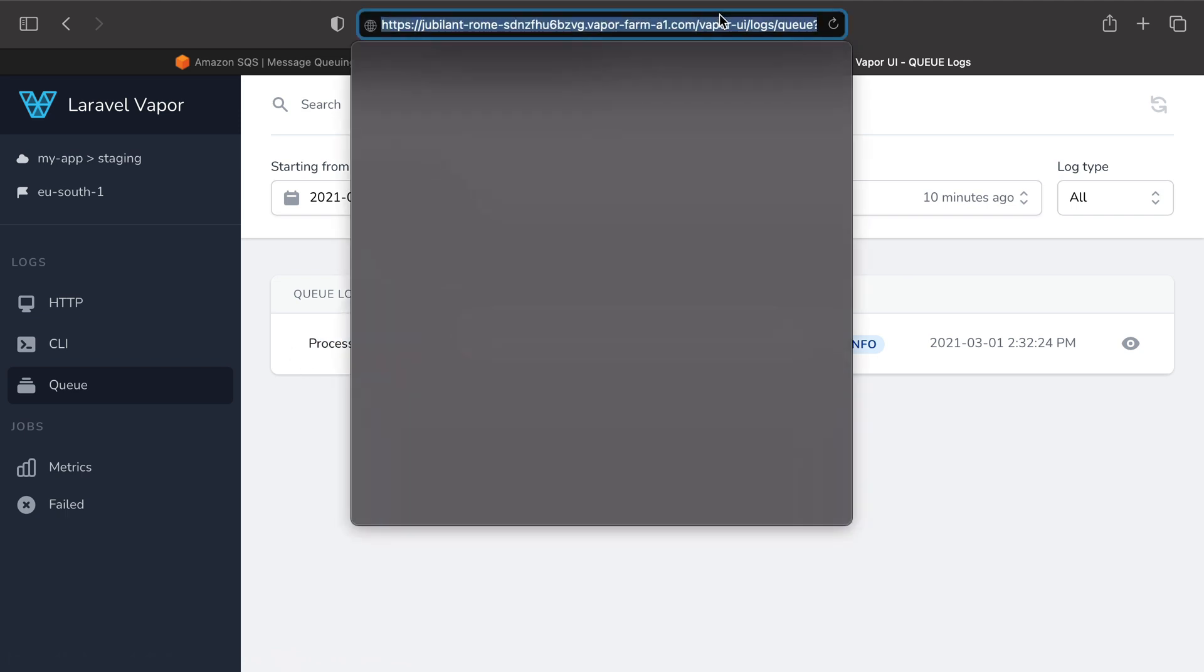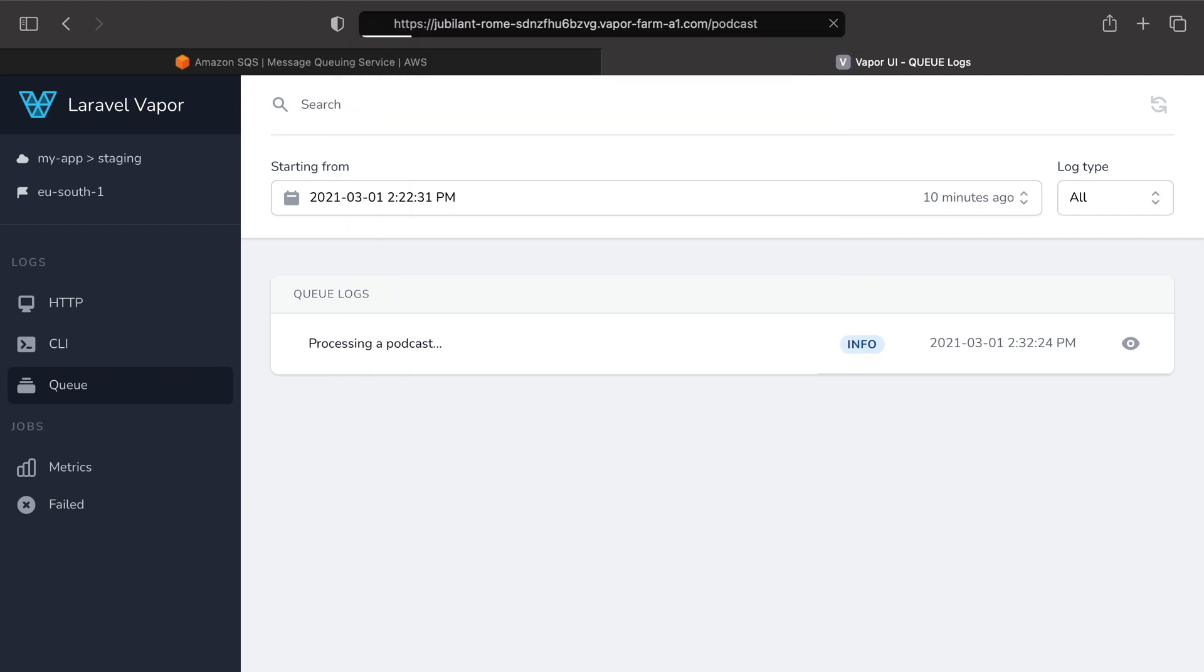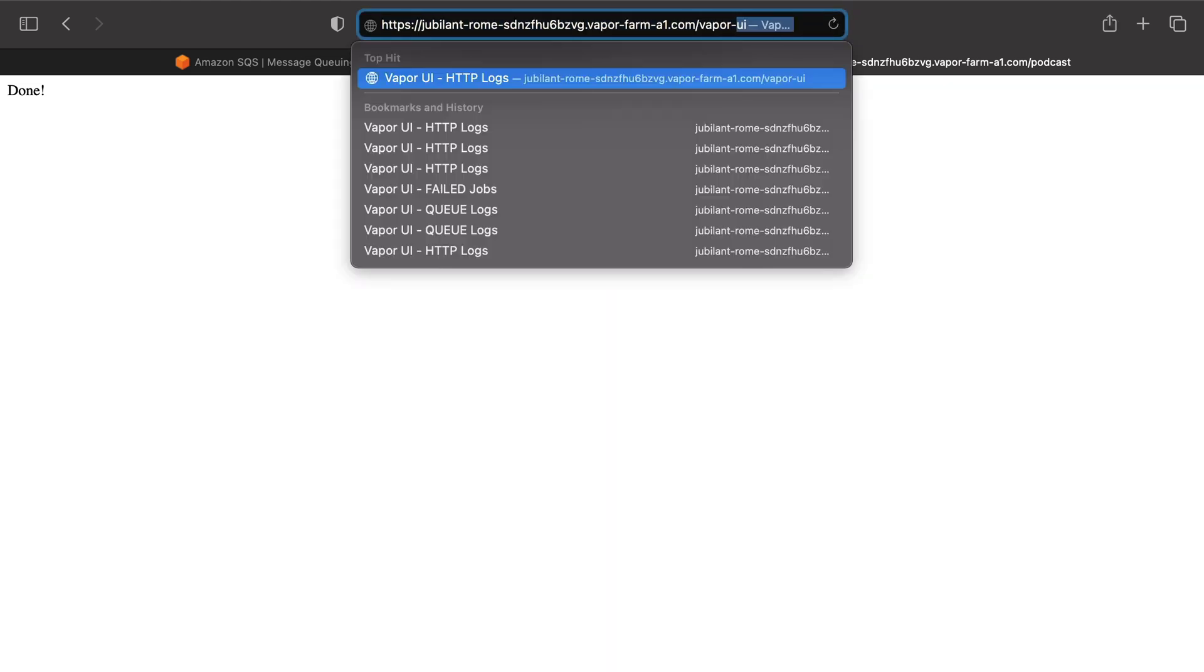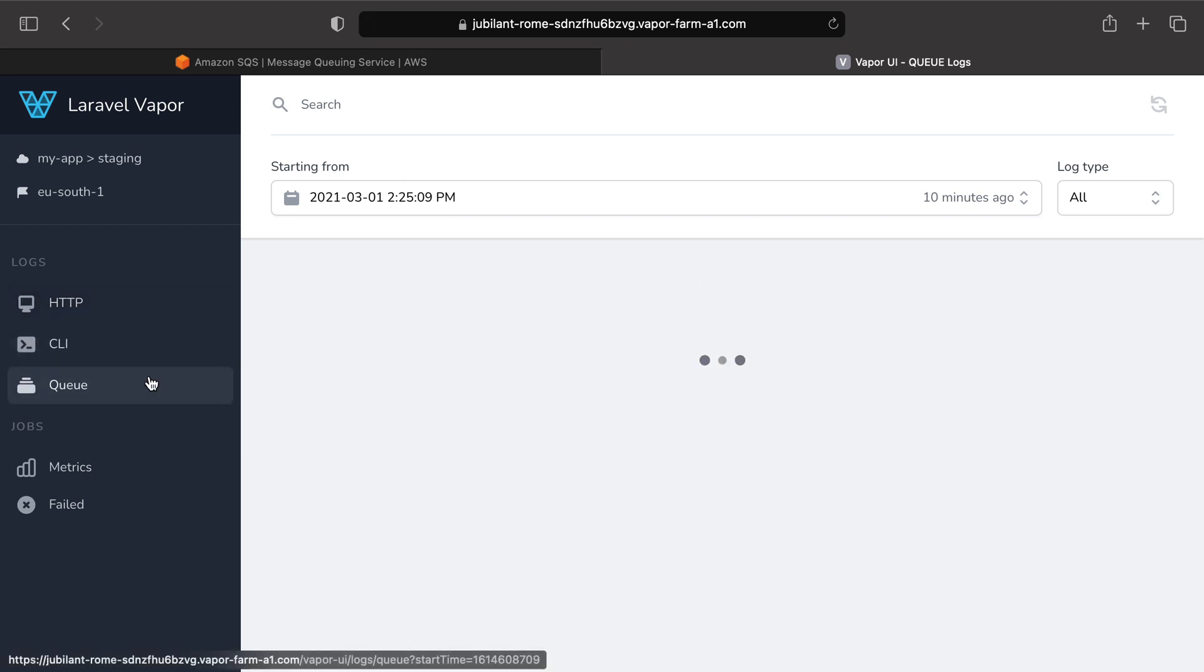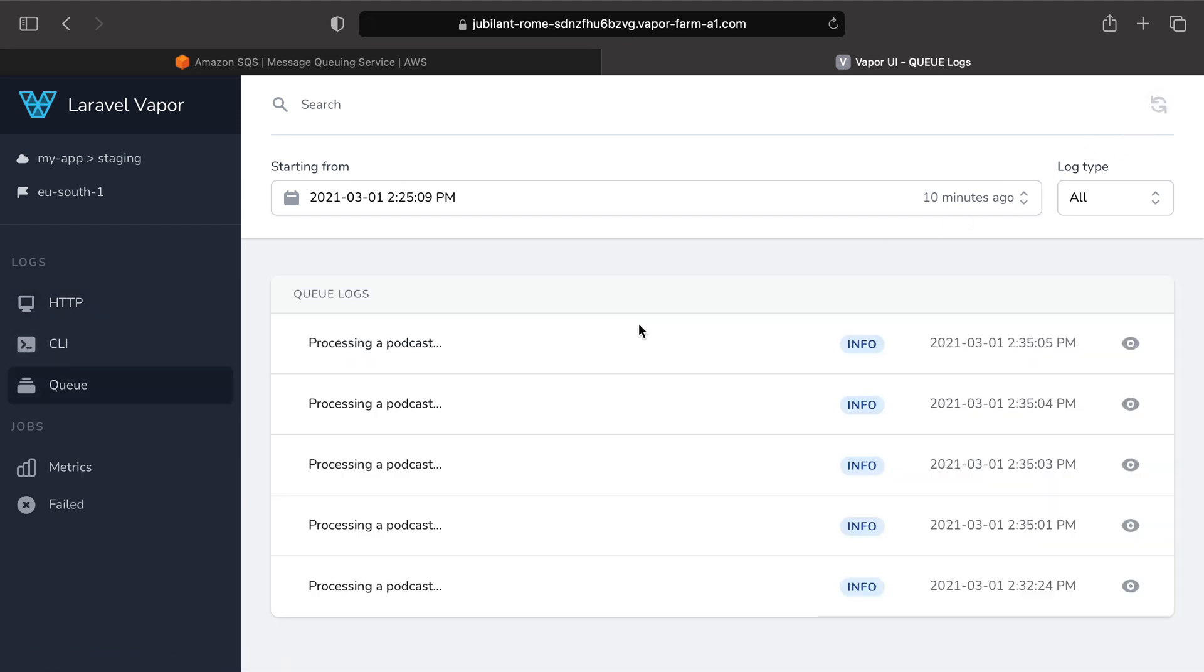And of course, without no surprise, if I visit the podcast route multiple times, sure enough, if I get back to Vapor UI, I will see my message processing a podcast multiple times.